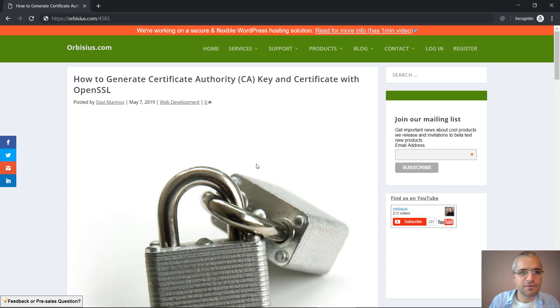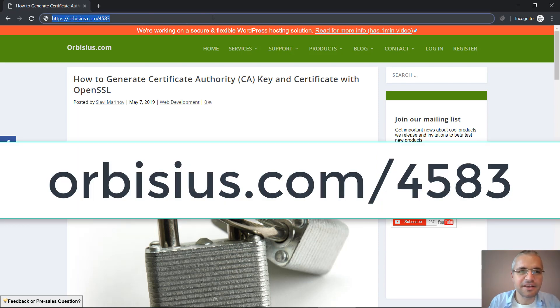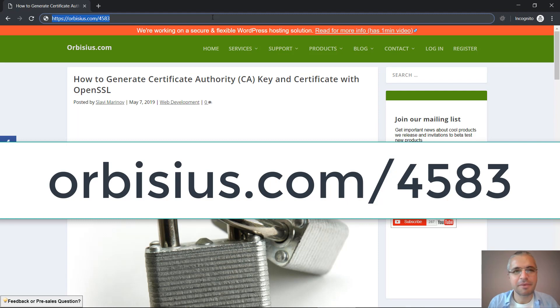That's about it. Thanks for watching. If you want to get to the article you can go to orbisius.com slash 4583. Thanks for watching and make sure you subscribe. Bye!